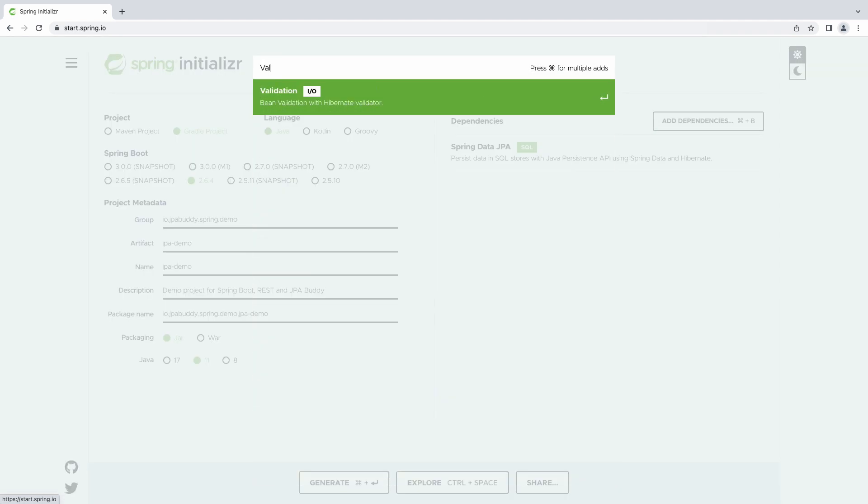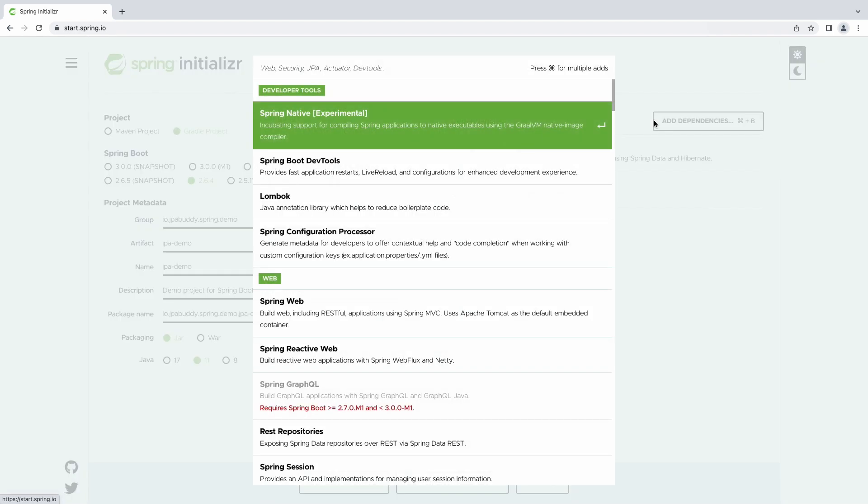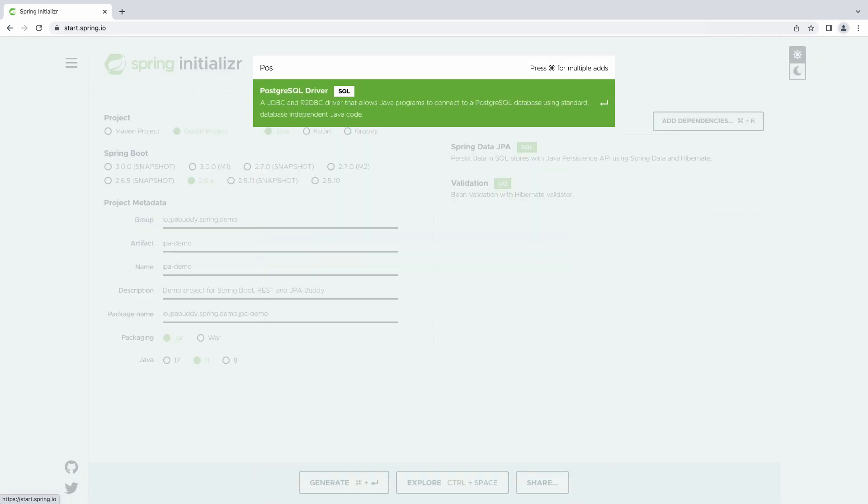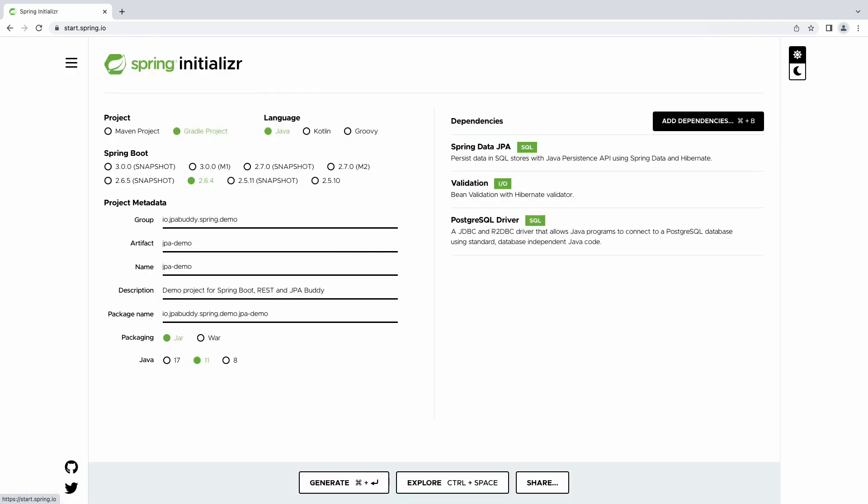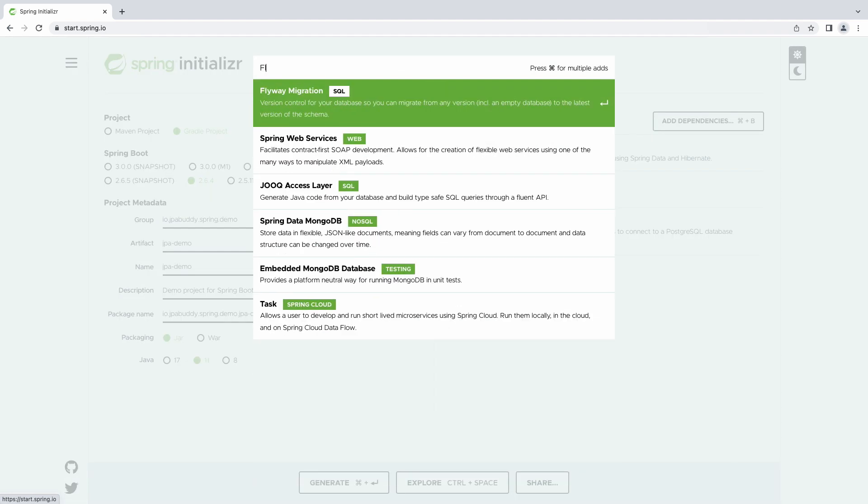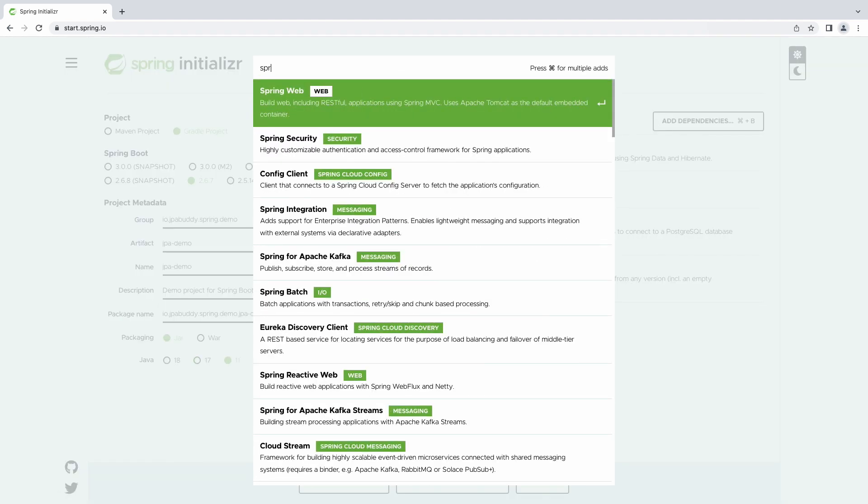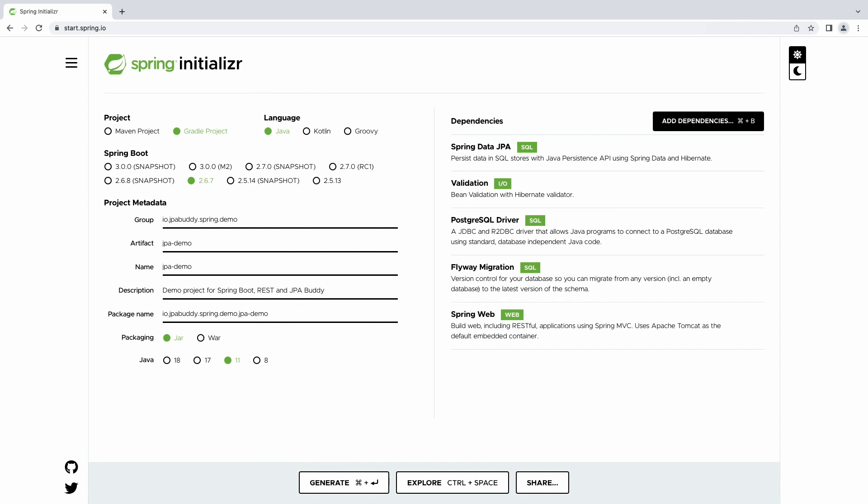Spring Data JPA to use JPA and data repositories in the application, Hibernate Validator to enable data validation for the entities, PostgreSQL Driver for database access, Flyway as a database versioning tool, and Spring Web to create REST endpoints.